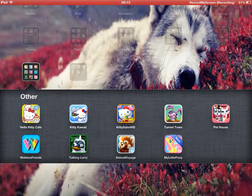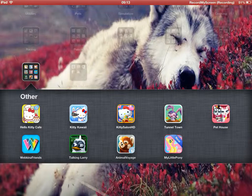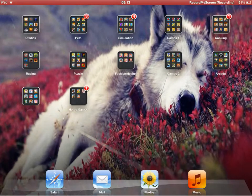Hello Kitty Cafe, Kitty Kawaii, Kitty Salon, Tunnel Town, Pet House, My Little Pony, Animal Voyage, Talking Larry, and Webkinz Friends.